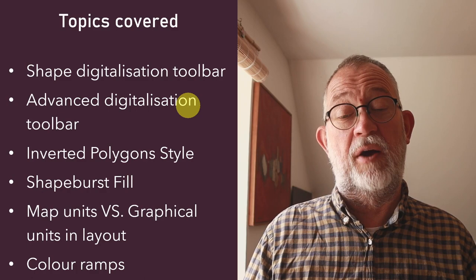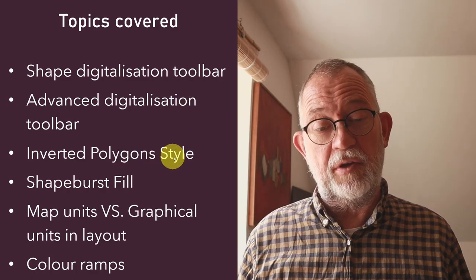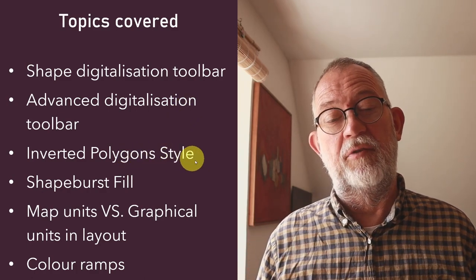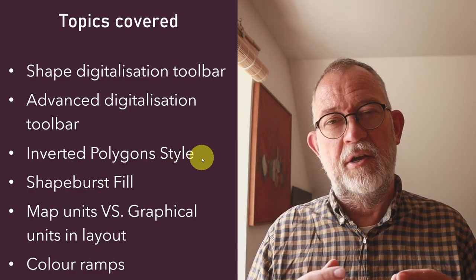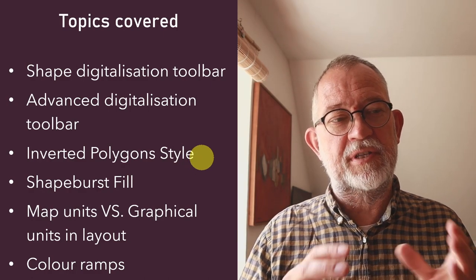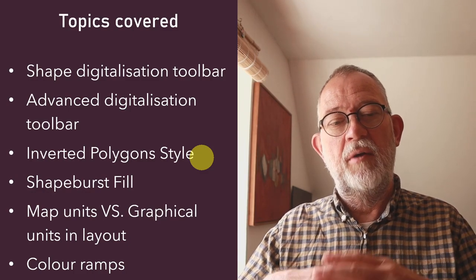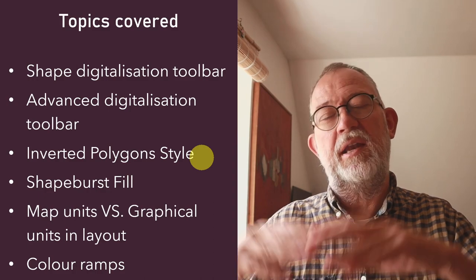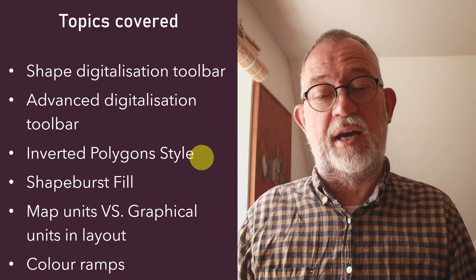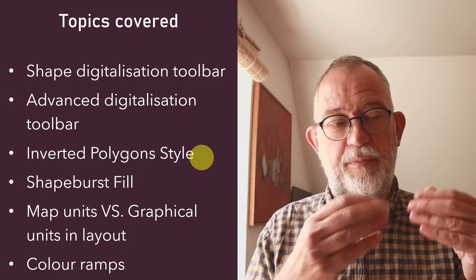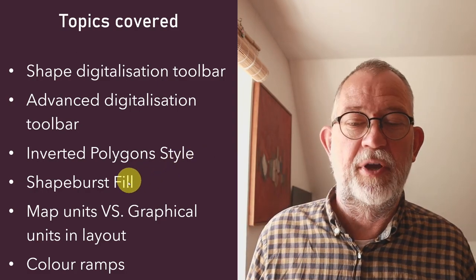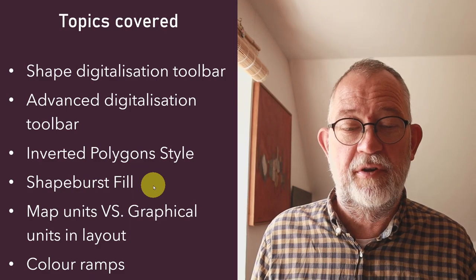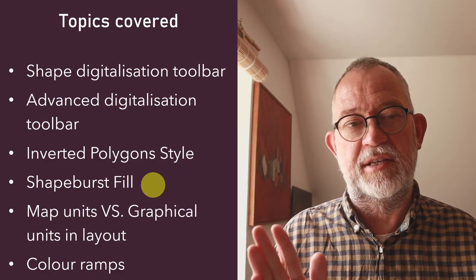I'll be talking about using the inverted polygon style. So normally when we style a polygon we style the inside of the polygon, but this inverted polygon enables us to style what's outside the polygon and that's the basics of this masking. Then I'll be looking at the shape burst fill which is the one that creates this gradiated fill.